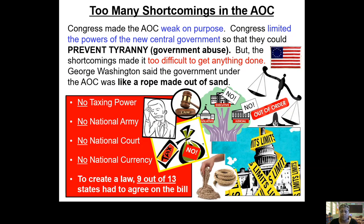No ability to make anybody pay taxes — that's going to become a problem. If you don't have people paying taxes, how are you going to get money to pay America's bills? How are you going to pay for war? They were in the middle of the American Revolutionary War. How are you going to pay for what soldiers need if you can't make people pay taxes? Also, there was no national army — no single army for the whole Union of States. Each state had their own small militia, but there was no one large army for America.